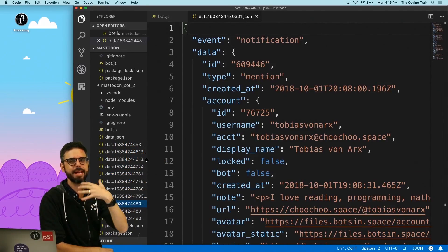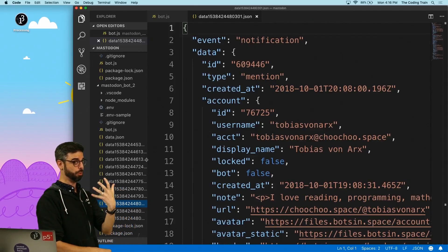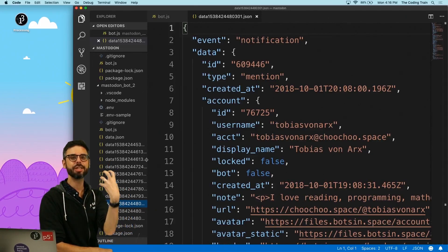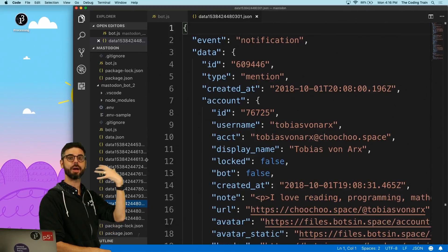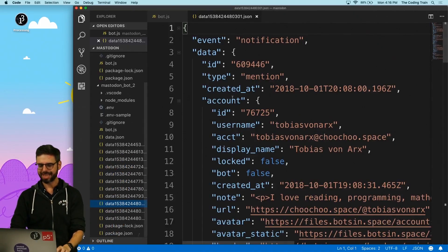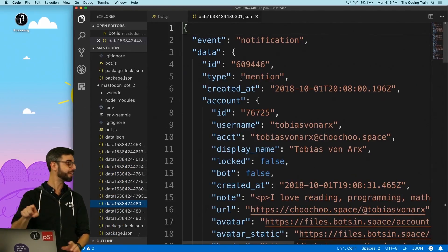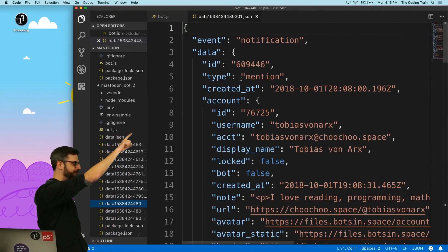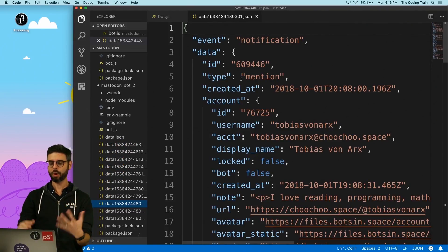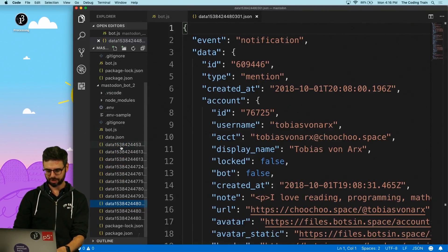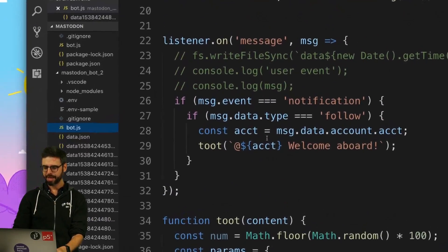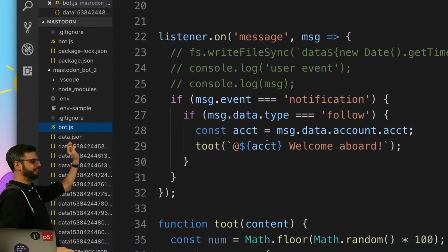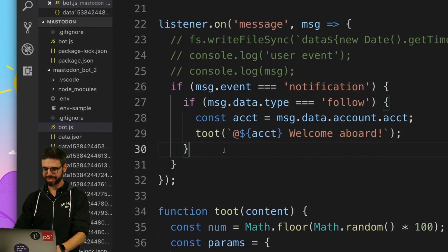A mention is when somebody else toots posts and mentions me, the bot, in their message post. This will come in as a notification event type mention. Before, if I look at my code in the previous video, I dealt with anything that is a follow.